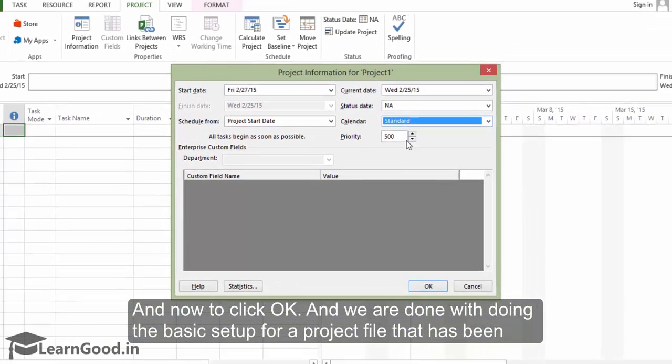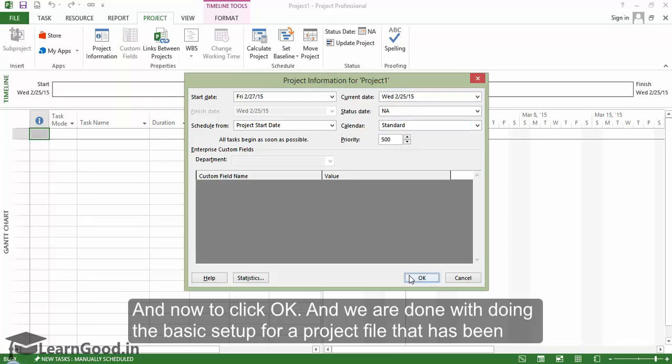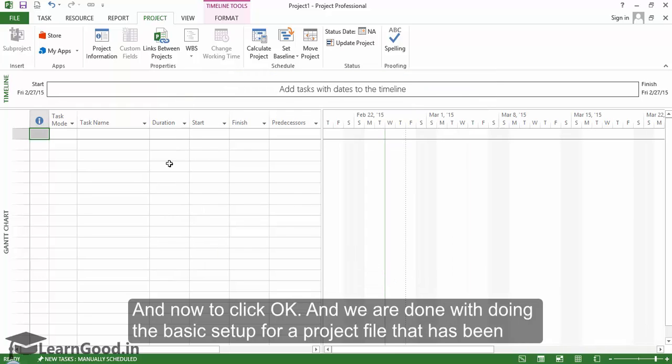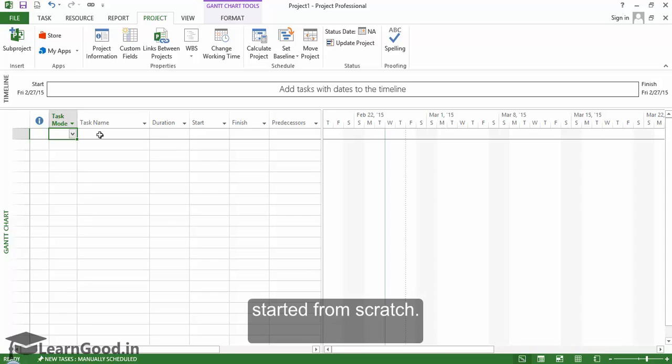And now to click OK. And we are done with the basic setup for a project file that has been started from scratch.